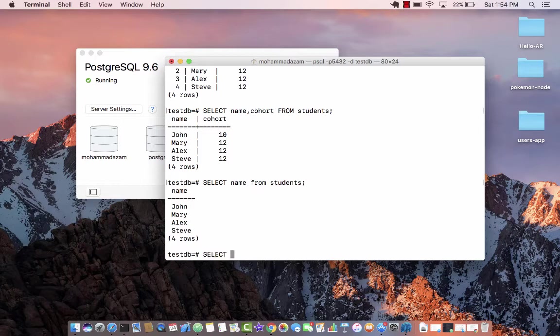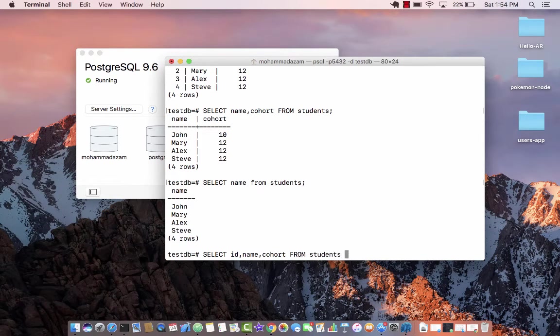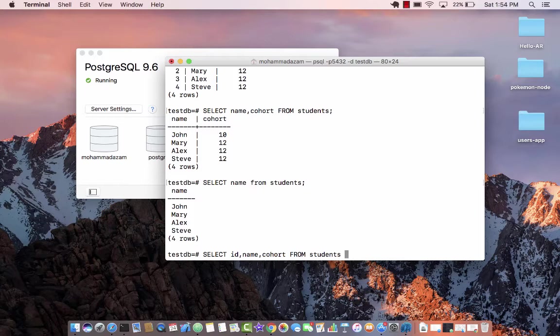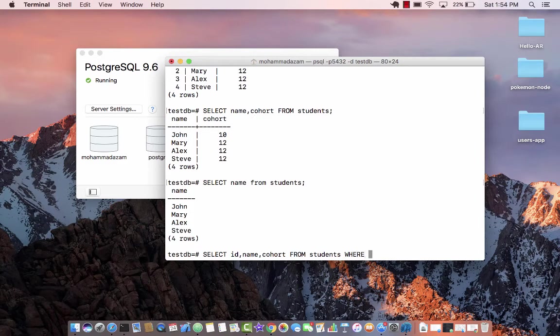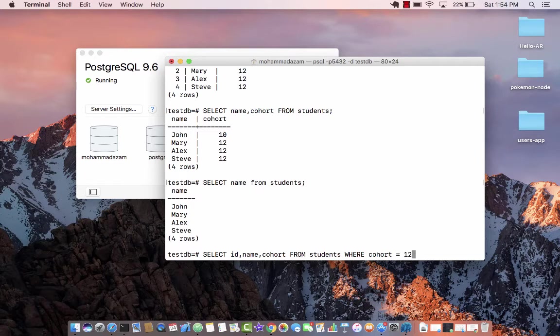Okay, how do I do that? So select the ID of the student, the name of the student and the cohort of the student from students. This is going to select everything because there is no filter criteria that I have defined. So let's go ahead and say where - now anything that comes after where, I'm filtering. Where the cohort is 12.